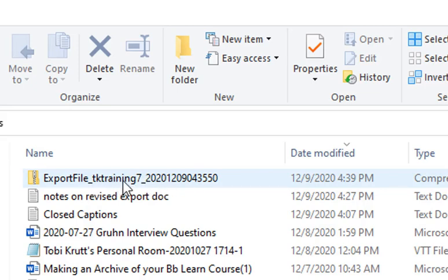Now we strongly recommend that you rename this file so you know exactly what it is. If the title doesn't actually give you the information that you need, then you might want to rename it. Put in the CRN number and the term of the course and perhaps the first few words of the course title, so it's going to be easy for you to find it.